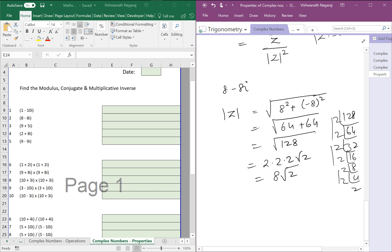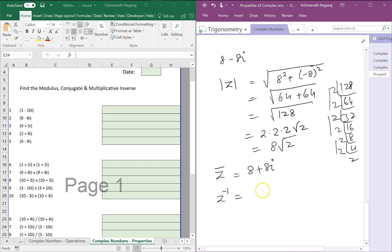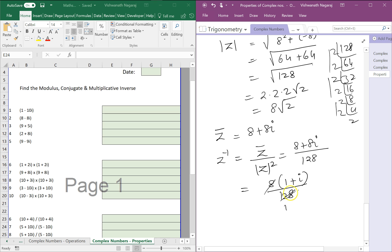So 8 root 2 is the modulus. Now what about the conjugate? The conjugate is easy — it's 8 plus 8i. What about the multiplicative inverse? Keep writing the formula every time you solve, so that by practice you remember it. The multiplicative inverse is Z-bar divided by modulus squared. So it is 8 plus 8i divided by the modulus squared. The modulus squared is 64 times 2 equals 128. Taking 8 as common, that's 1 plus i over 16.